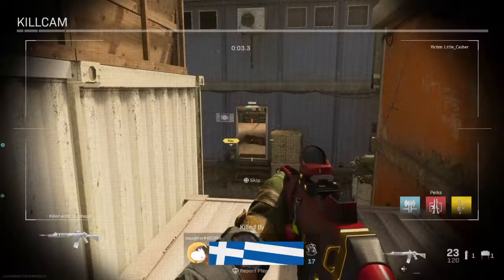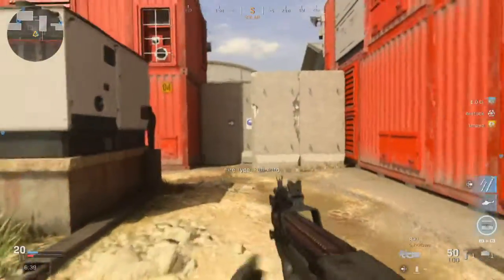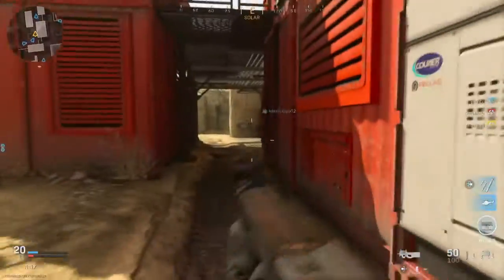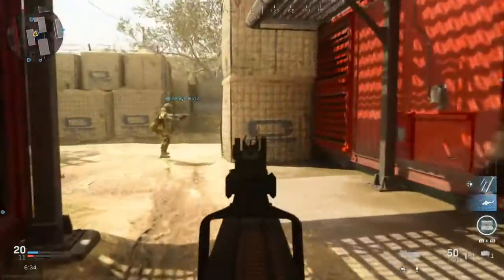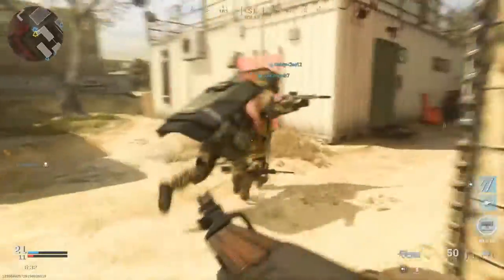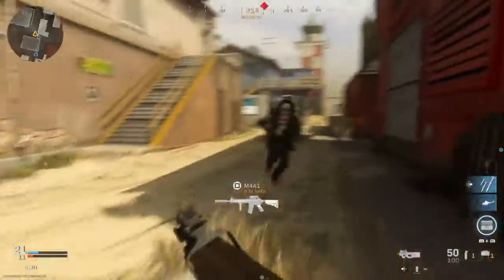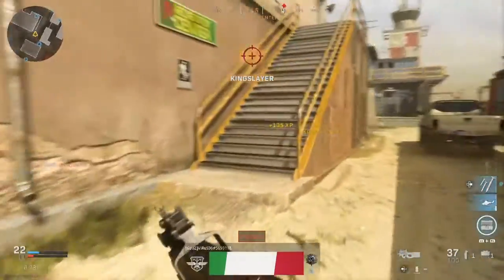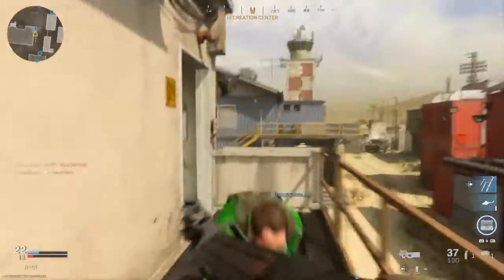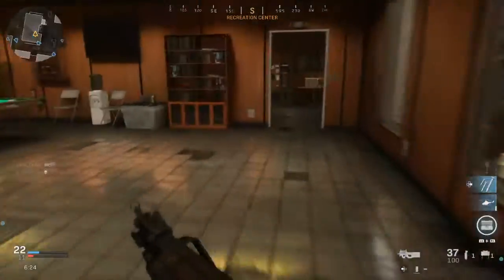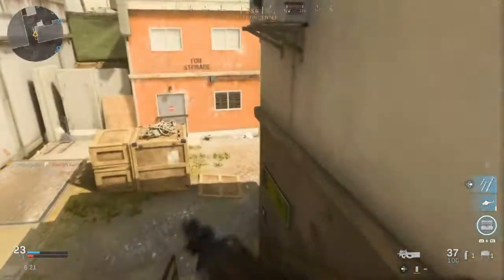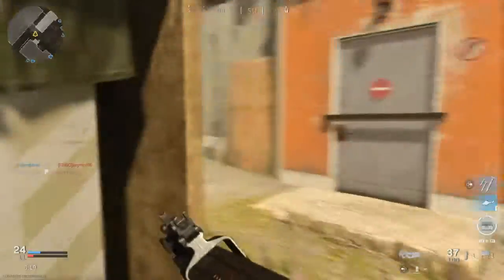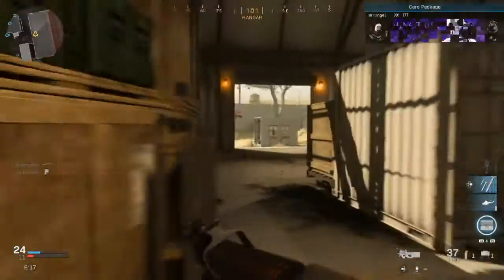What about that? Right behind you. Friendly care package inbound.